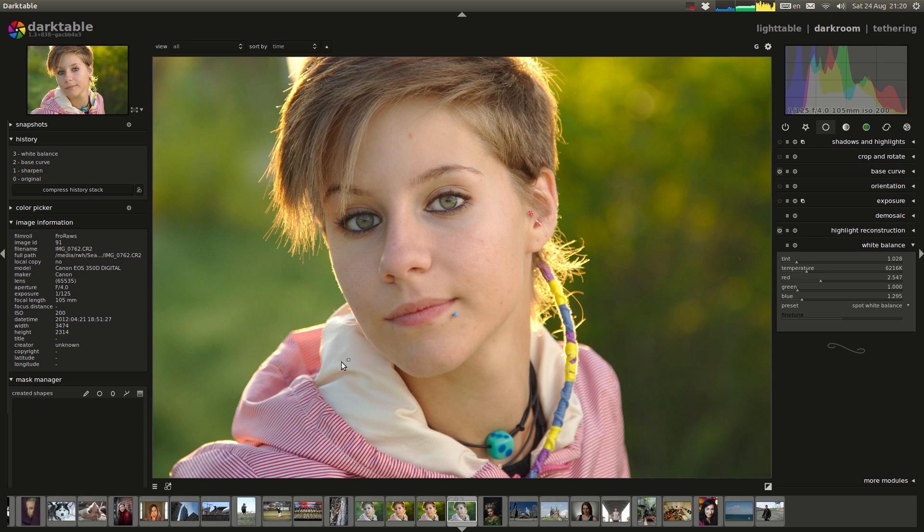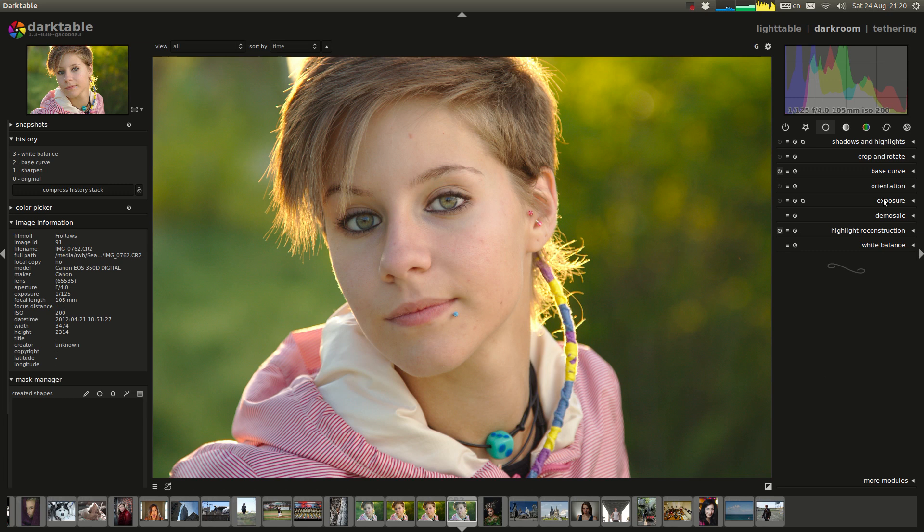So I like it in this particular case quite warm. Alright so that's good. Now the next thing I normally do, so I start with my white balance. The next thing I normally do is an exposure.